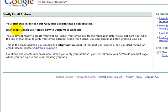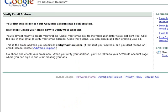It says here your first step is done, your AdWords account has been created. Next step: check your email now to verify your account. So what you'll need to do is go to your email, once you've set this up, verify your account, and your account will then be ready to start using to advertise. That's the first stage of working with Google AdWords — set up an account.